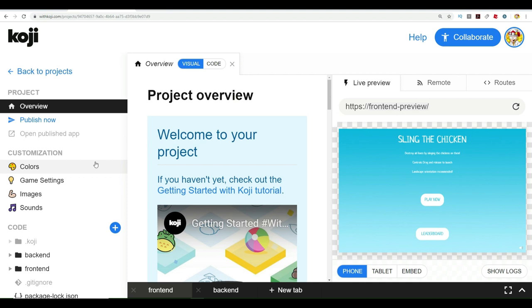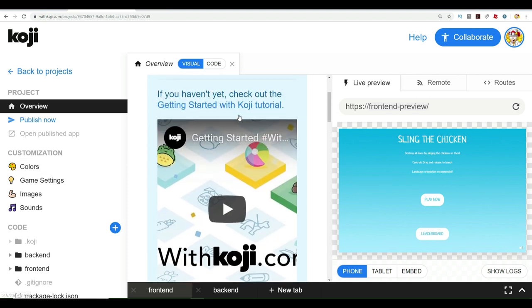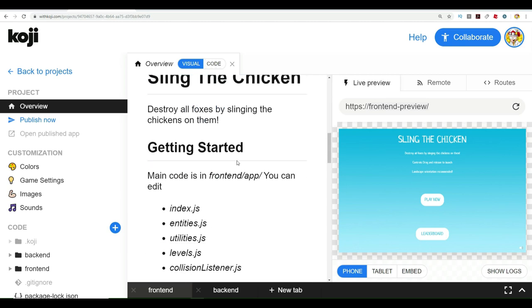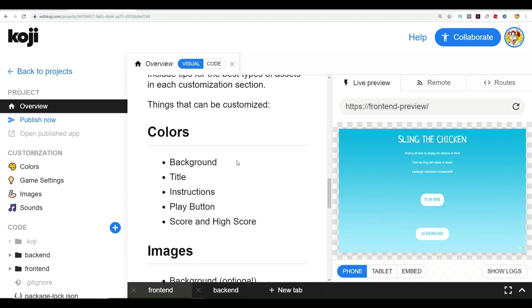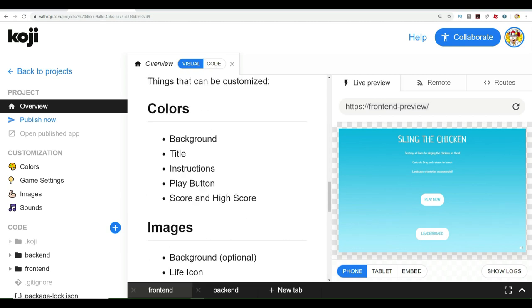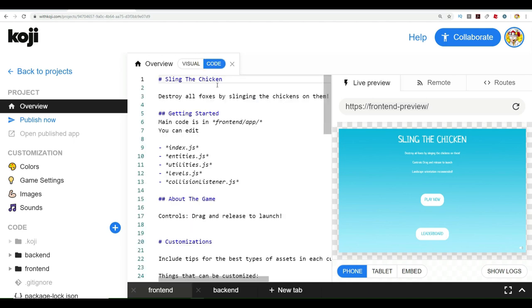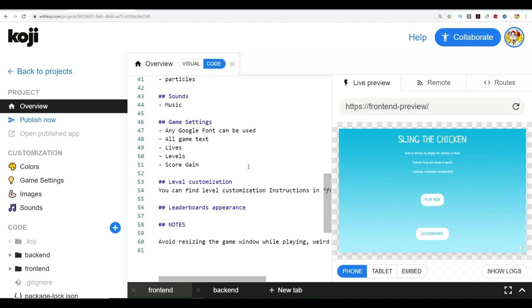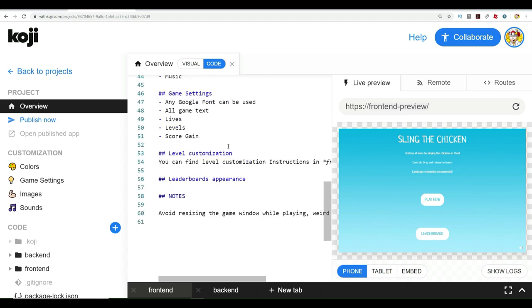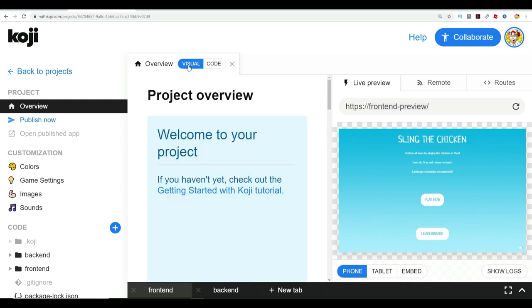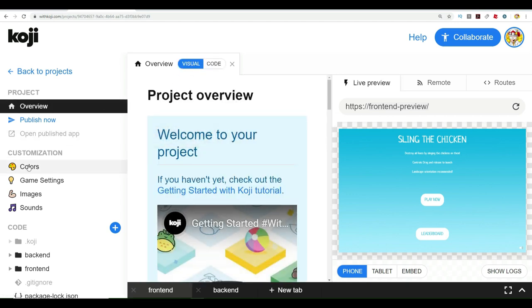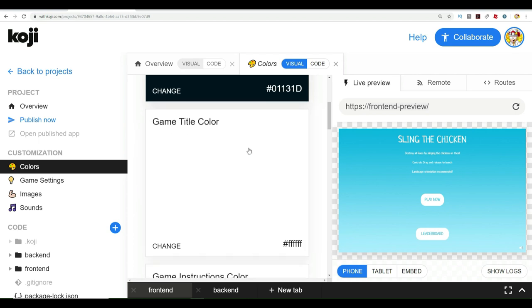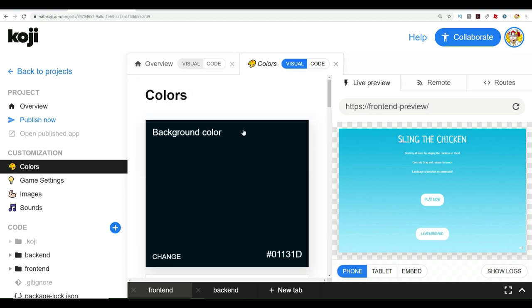Once this all loads up, on the right side you've got the preview of the game. In the middle, you've got a visual way where you can view things and make a bunch of changes. Then there's also the code in here. If you're not really much of a coder, you don't have to know code to get started and be able to do this. Come over here, you can do colors. You can change background colors and pick customized things.